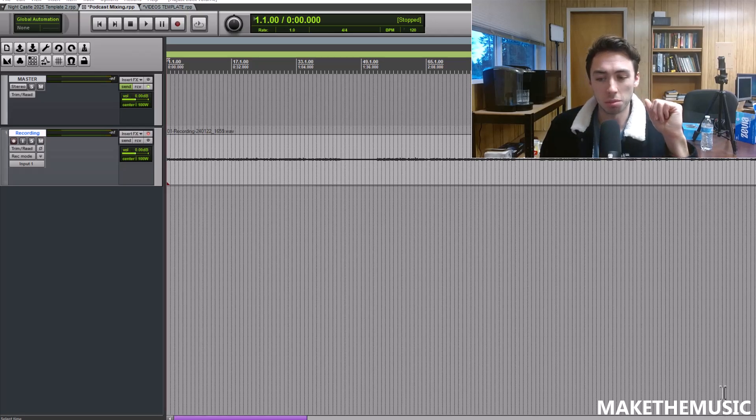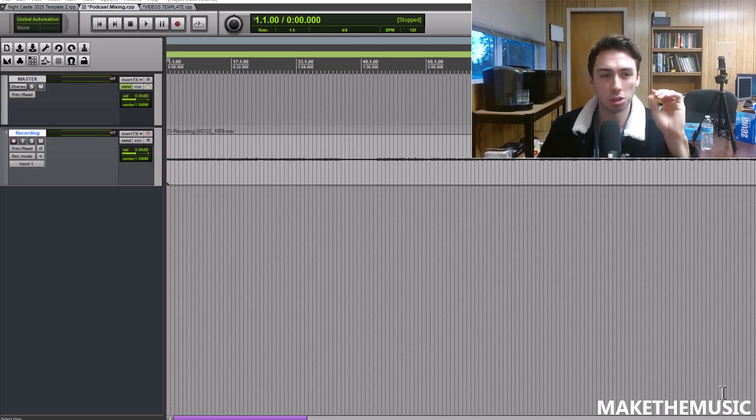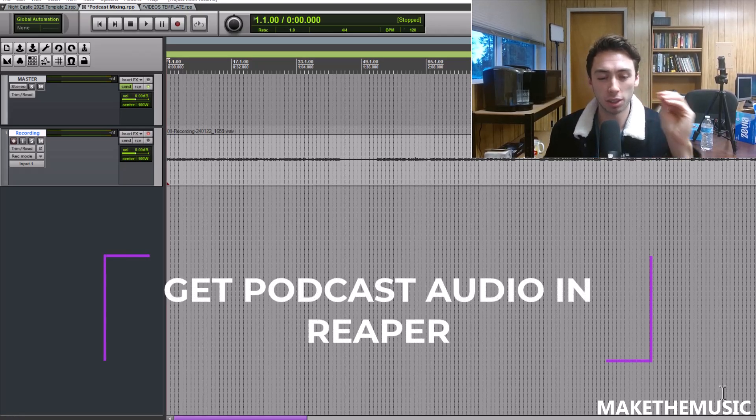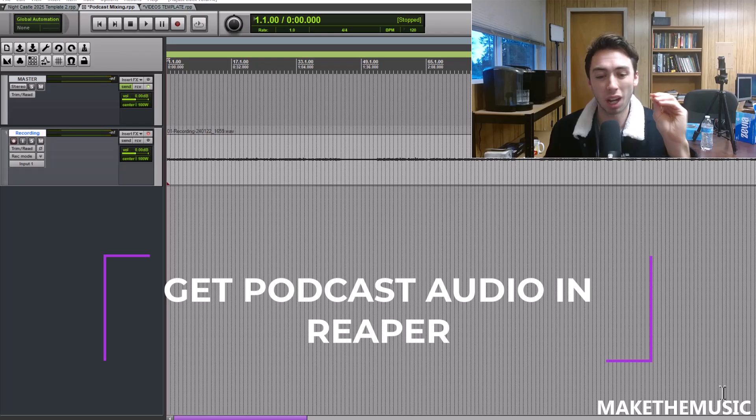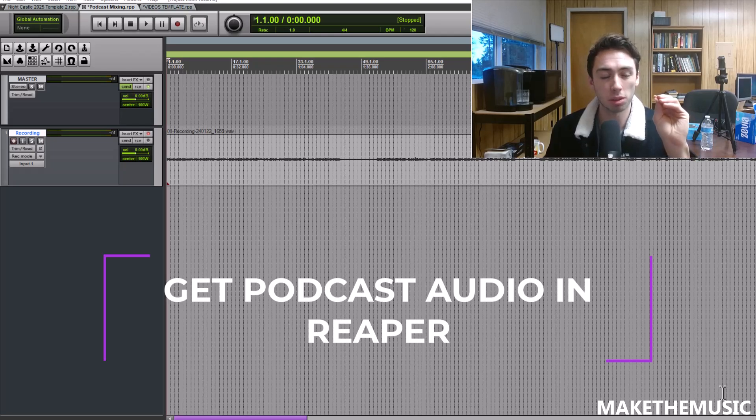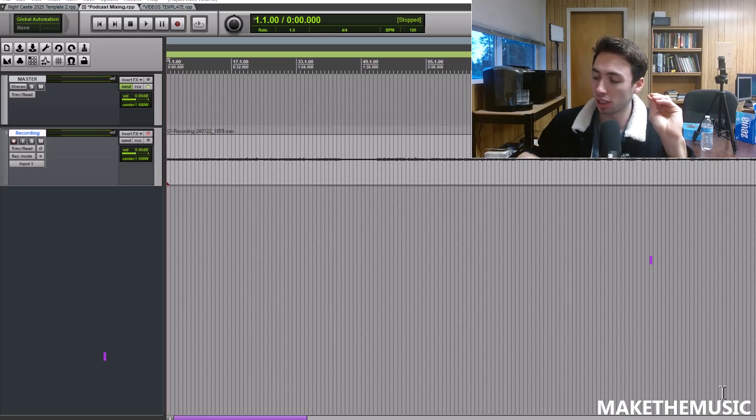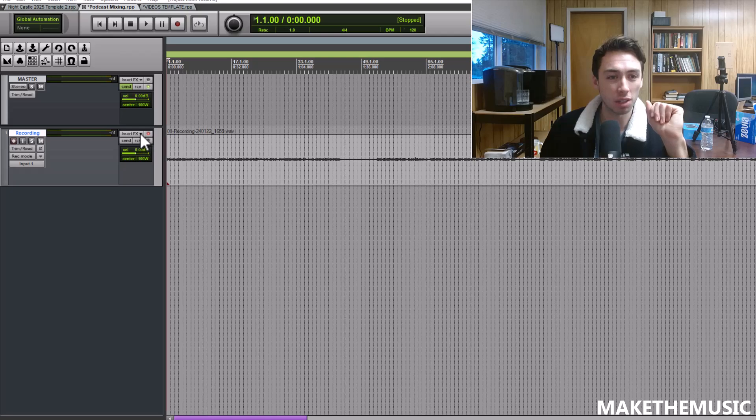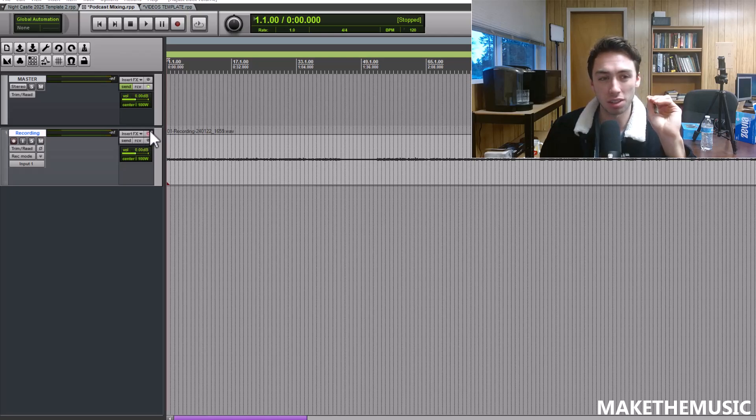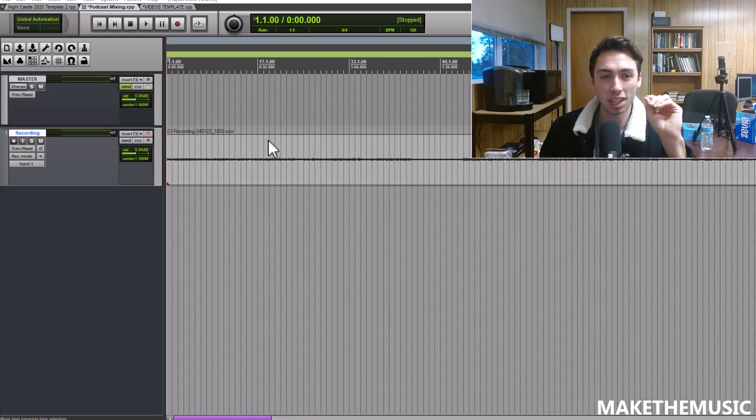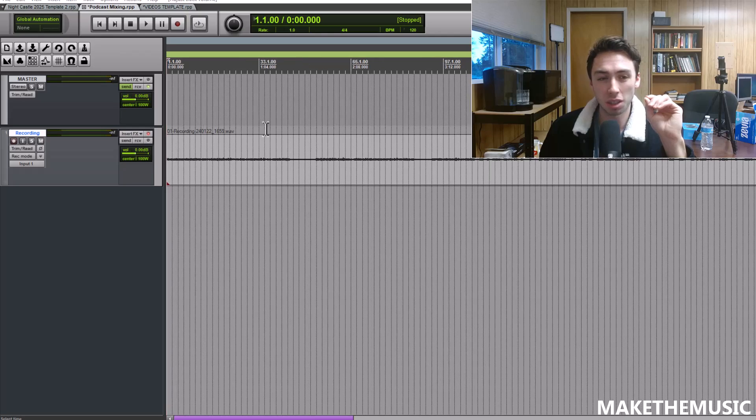Hello everyone and welcome back to Make The Music. In today's video I'm going to show you how to get clear pristine podcast audio using Reaper, using the tools that come in the software itself and then one additional free plugin that you can pick up.